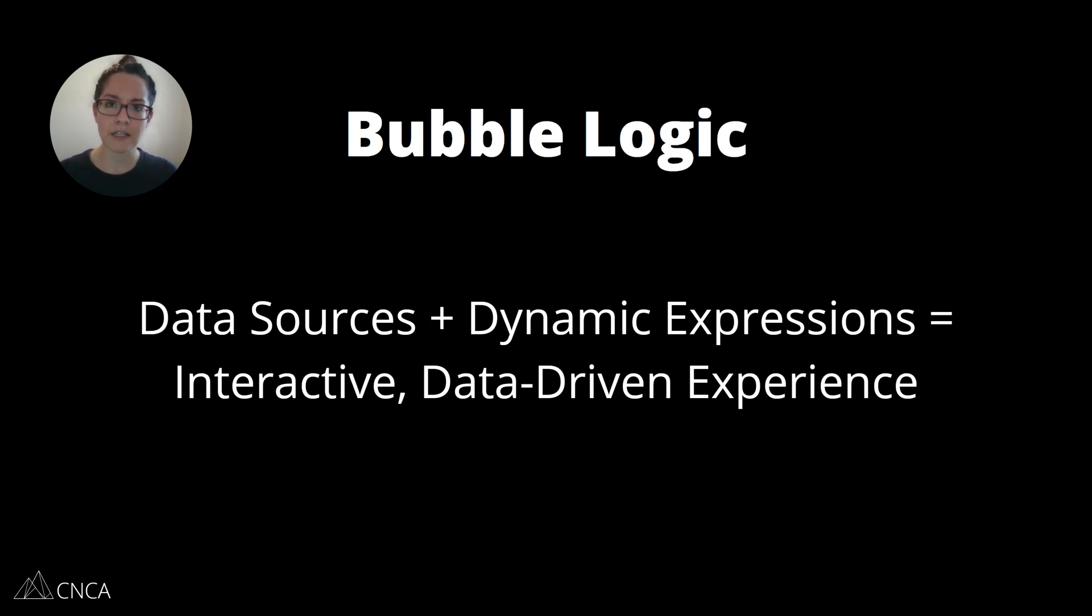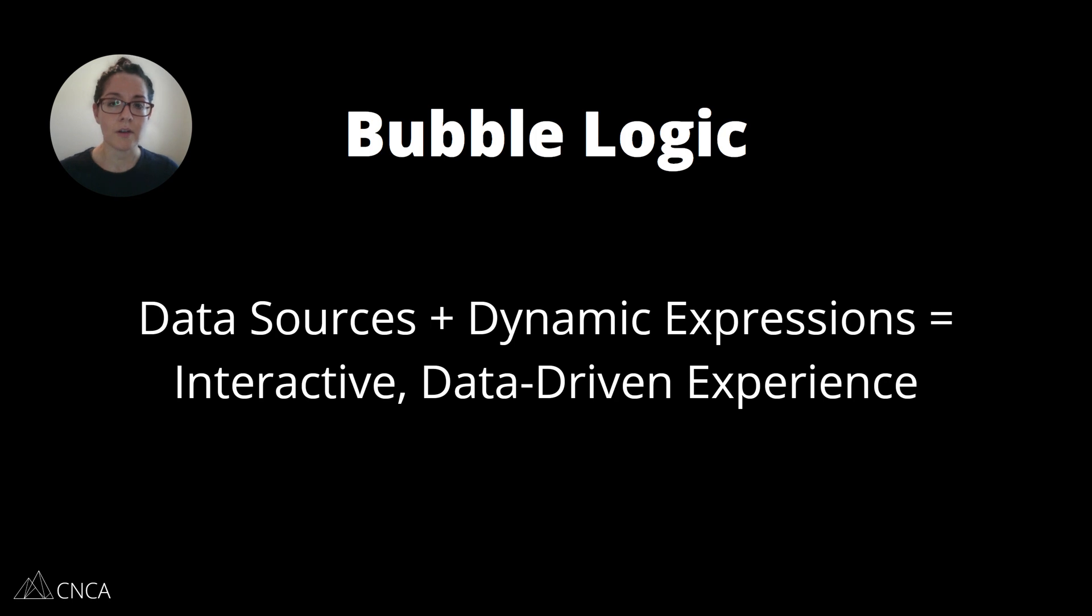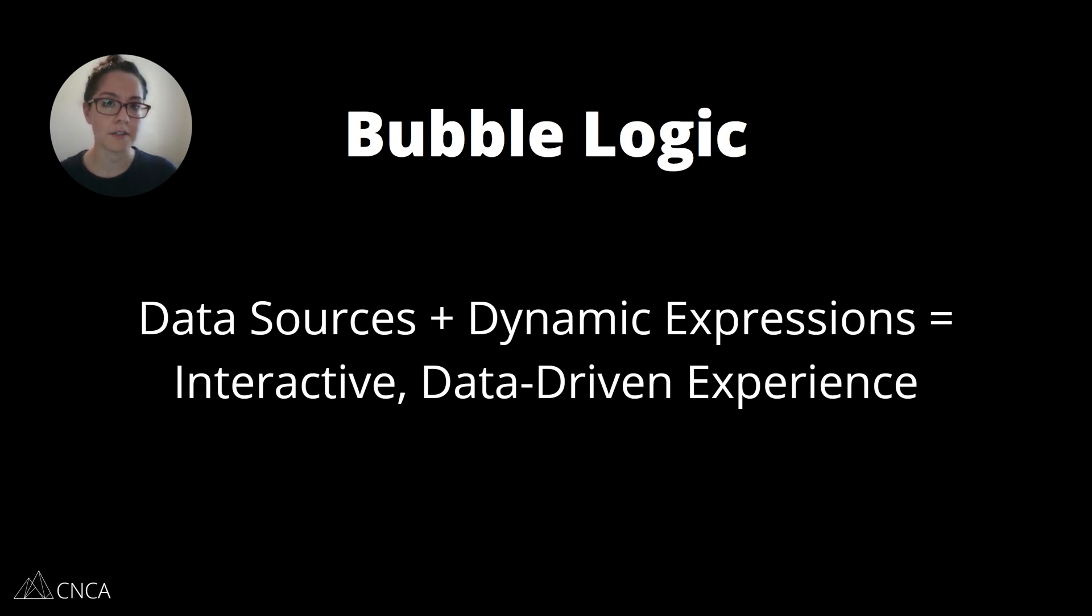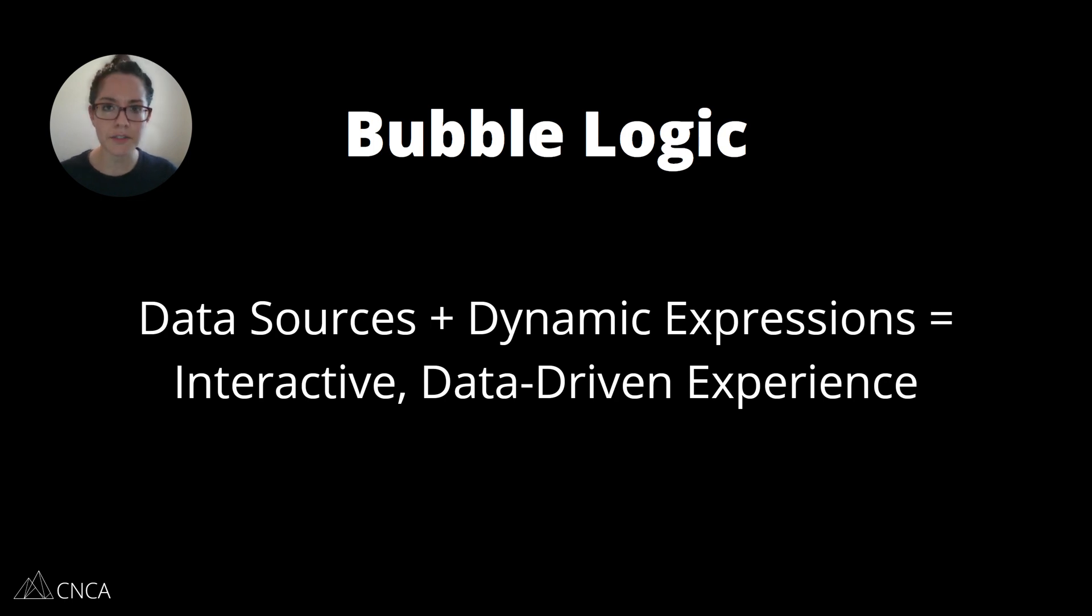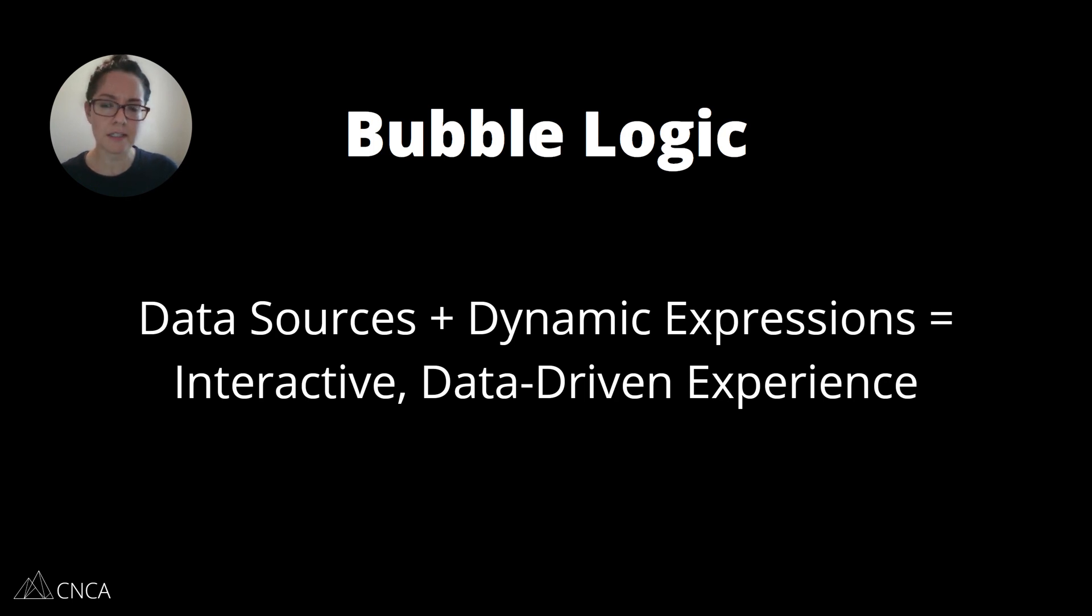This is how you can create really customized interactive applications. Your data is custom organized within your database.